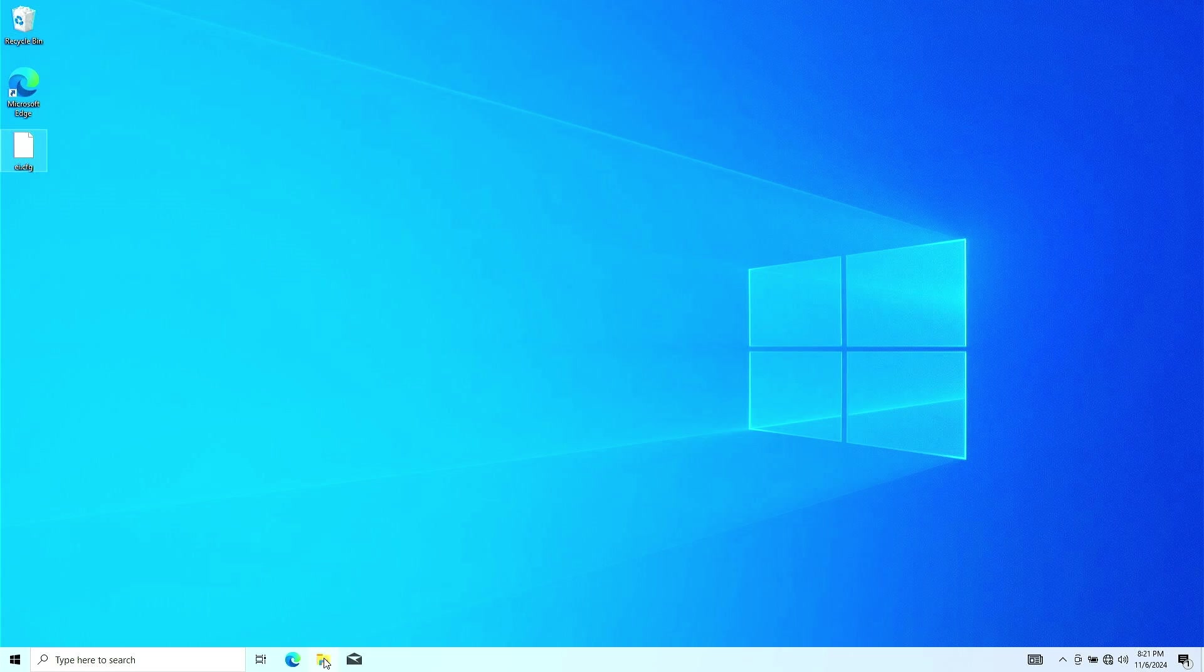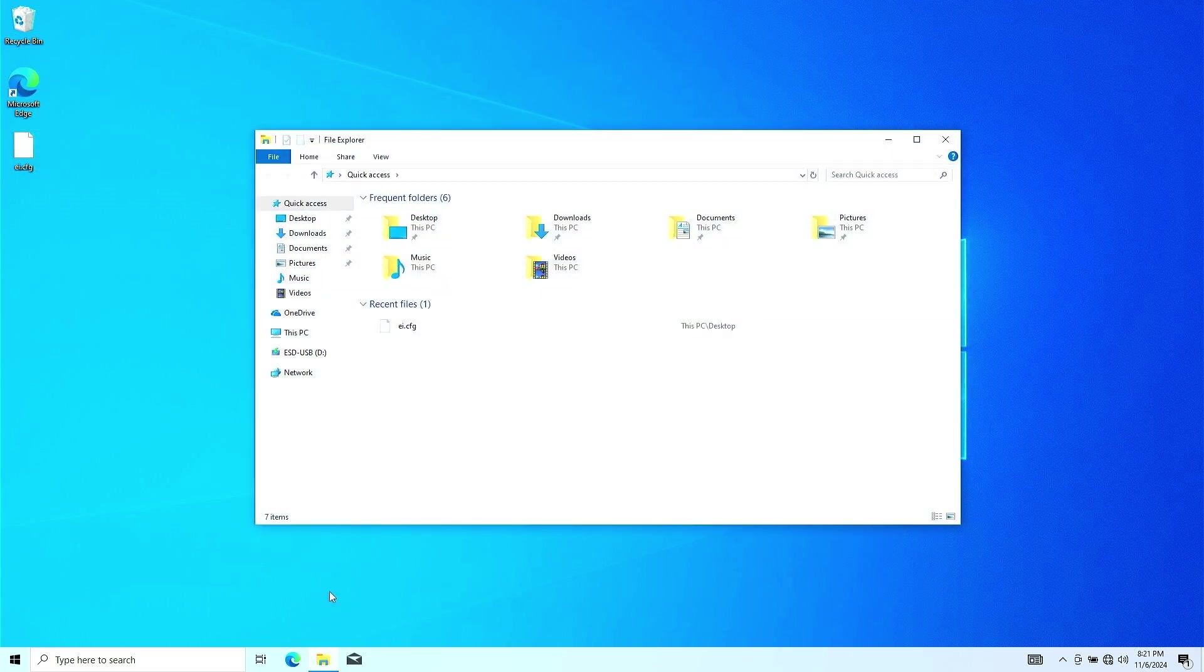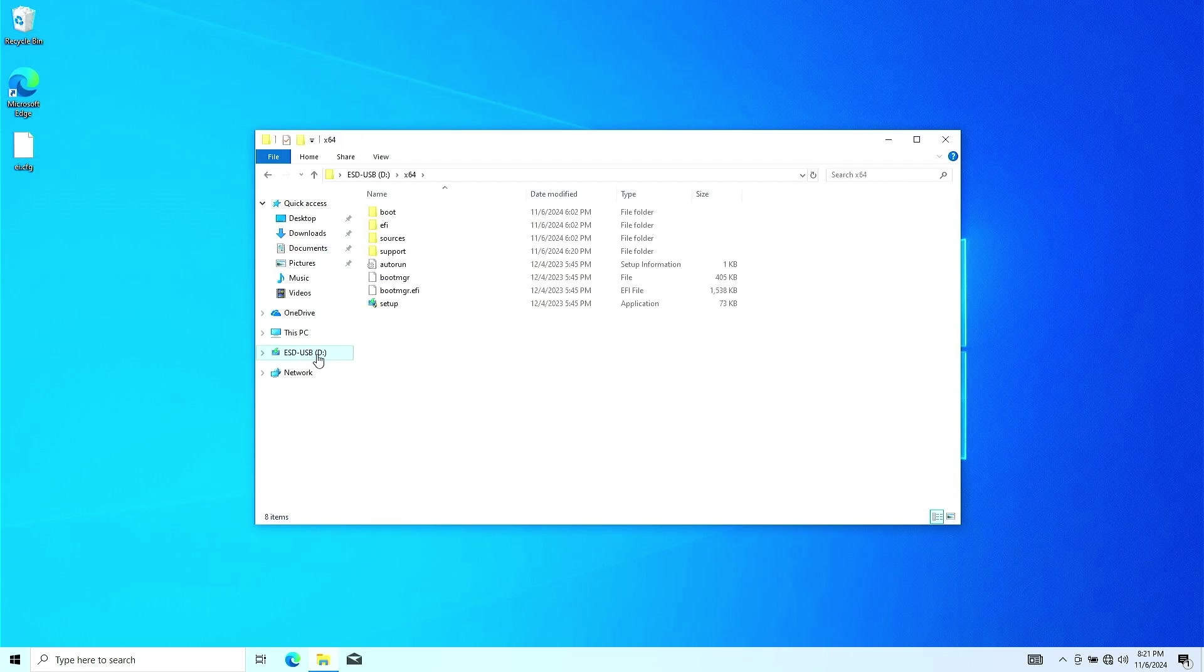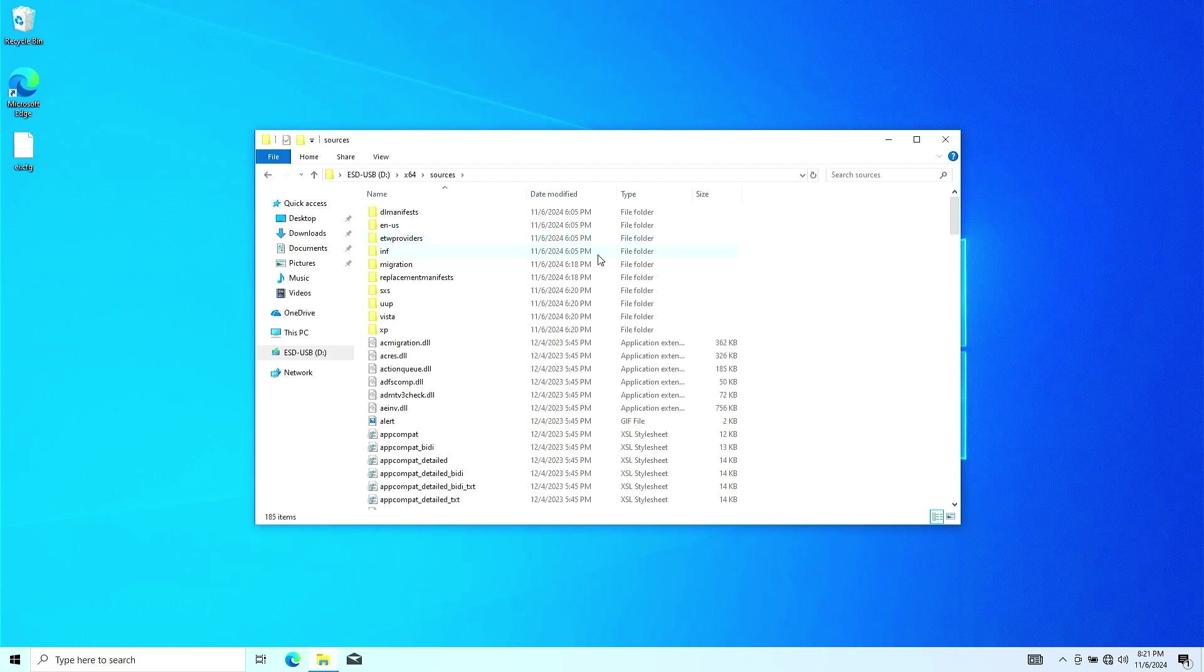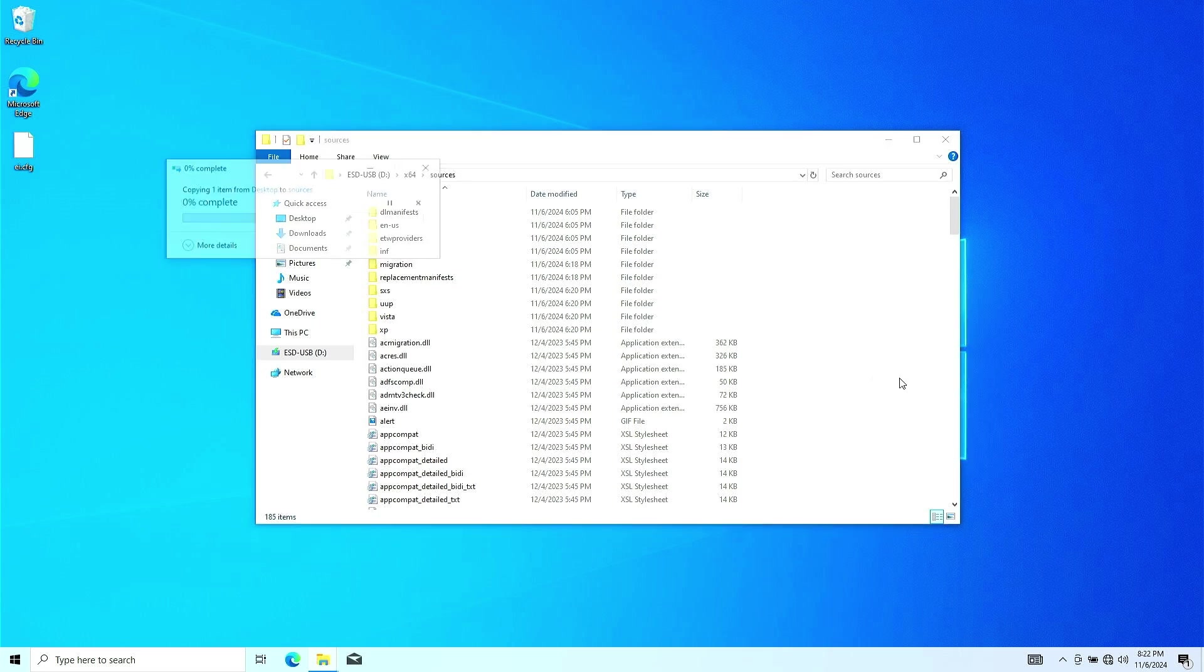Next, open your bootable USB drive in File Explorer. Navigate to the Sources folder and copy the .ei.cfg file you just created into this folder.